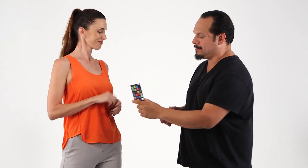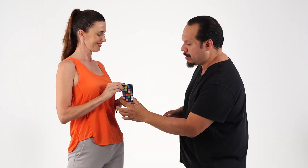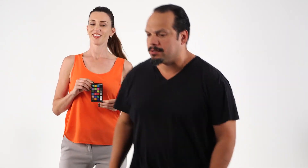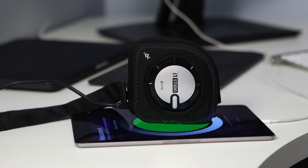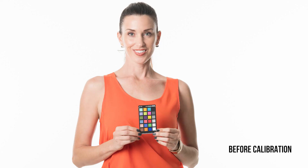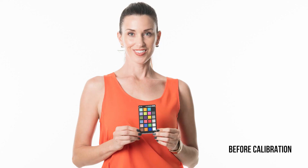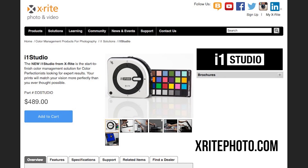X-Rite i1 Studio is designed to make sure that you're covered as your needs grow, but easy enough to get you right in the game to make sure that you are making the best pictures possible. If you want to learn more, make sure that you visit X-Ritephoto.com. My name is RC. Thanks for watching.